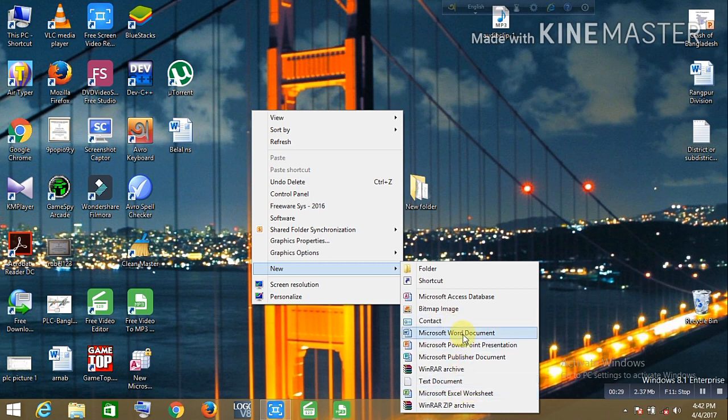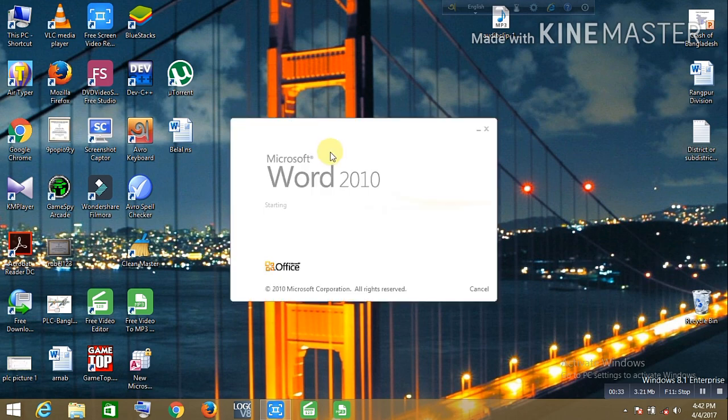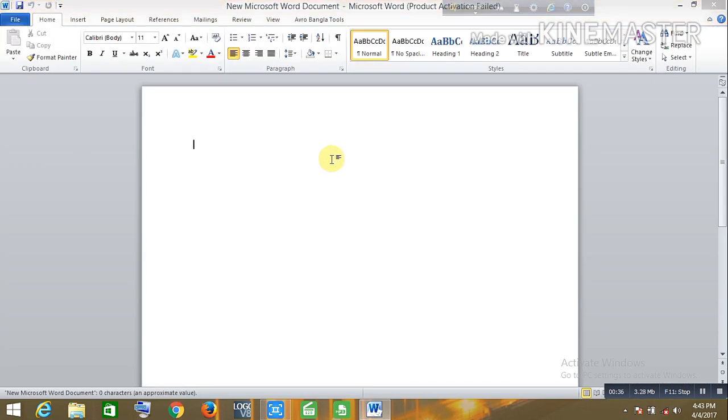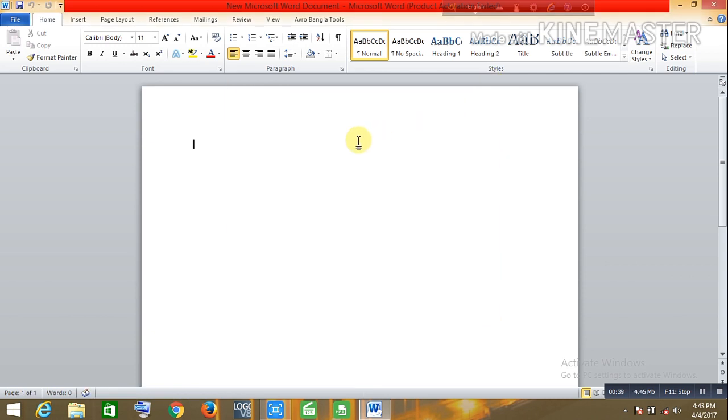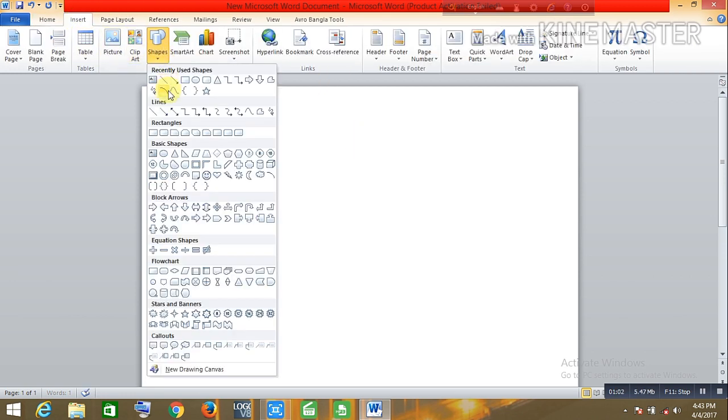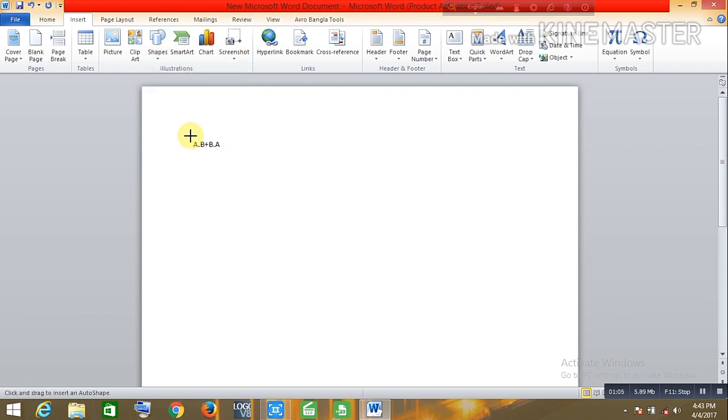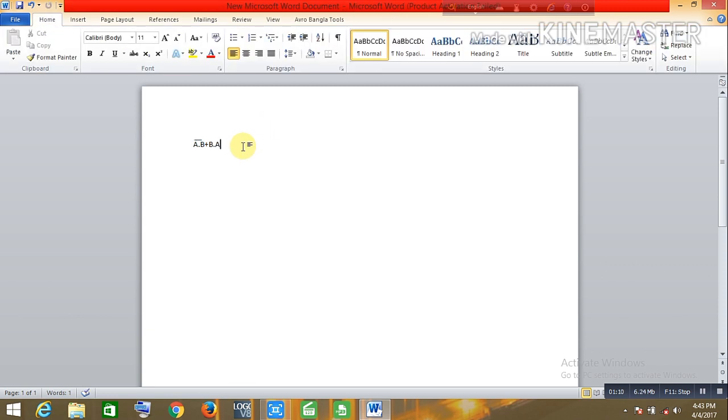Now, what we need. The expression is a dot b plus b dot a. A dot b, a dot b, dot z, right. Now go to insert, go to shapes, the line, the symbol. Right, so now I am going to show you how to draw this one.